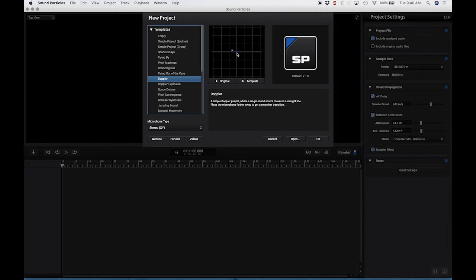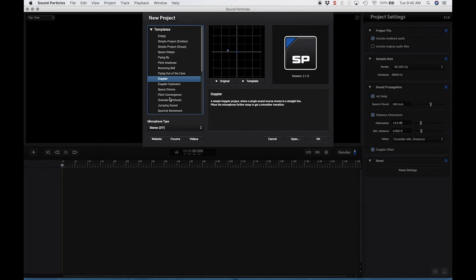this dark blue dot is the microphone. And this light blue dot is the object. So right now, this object is passing by the microphone.